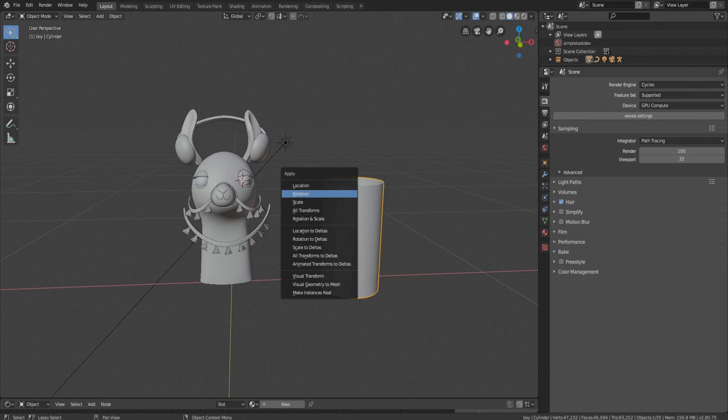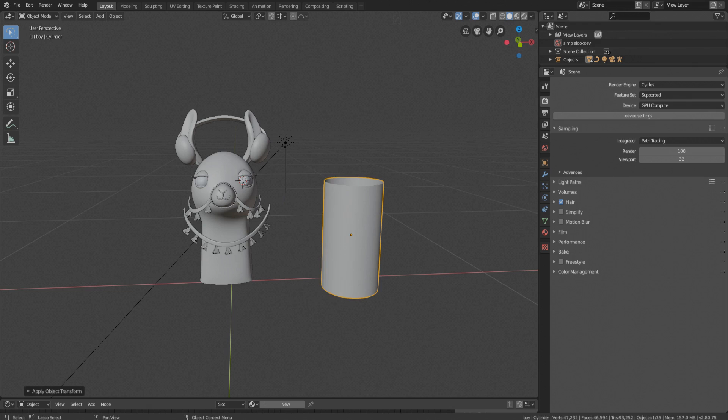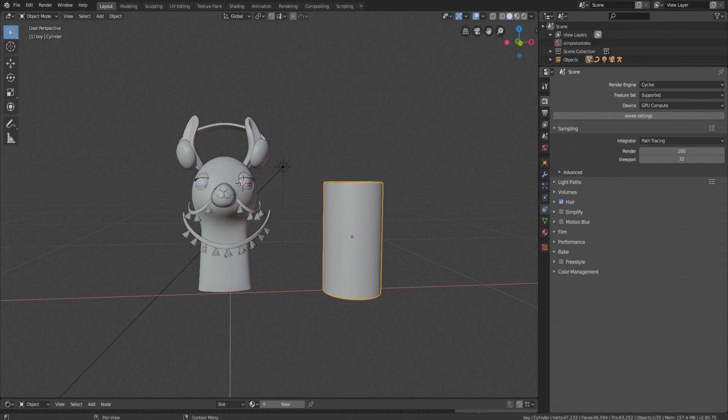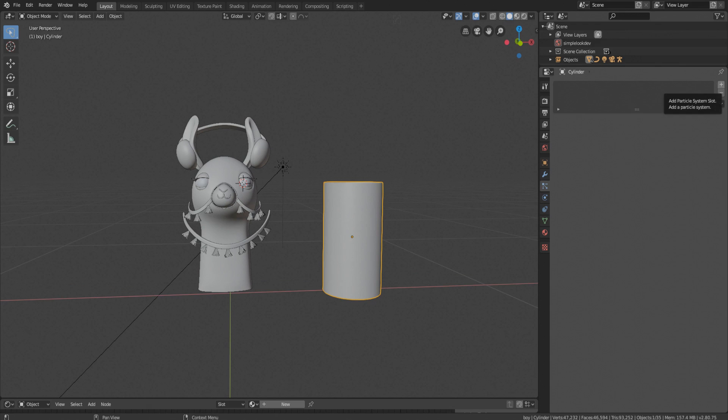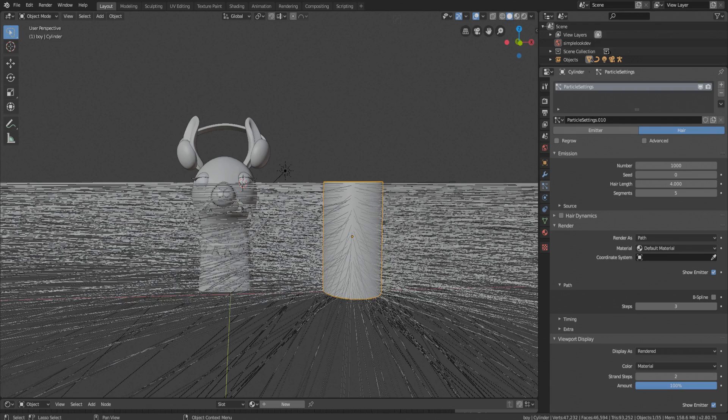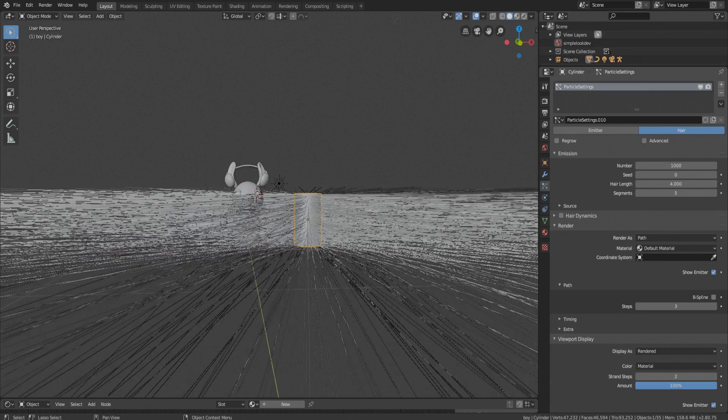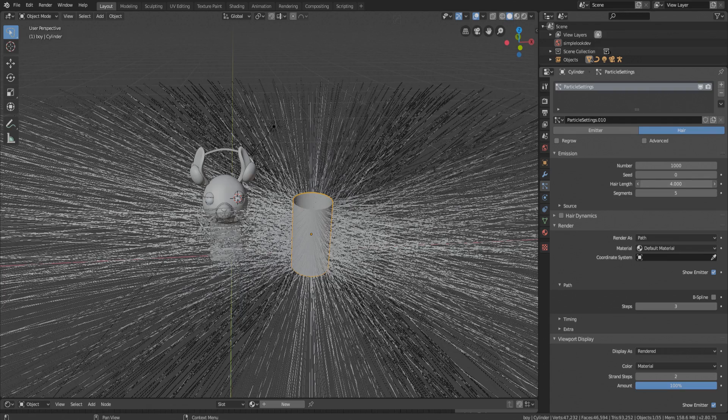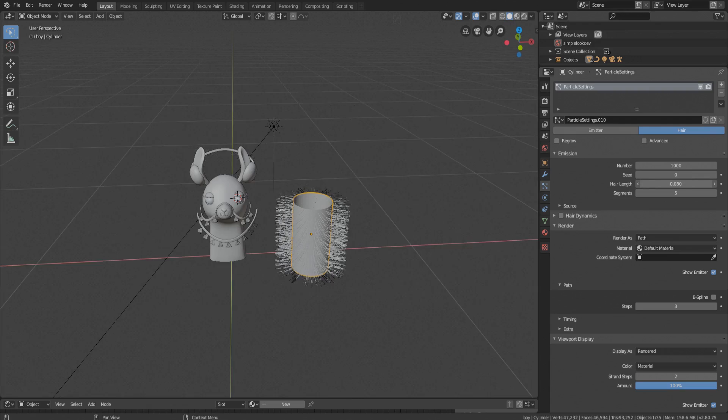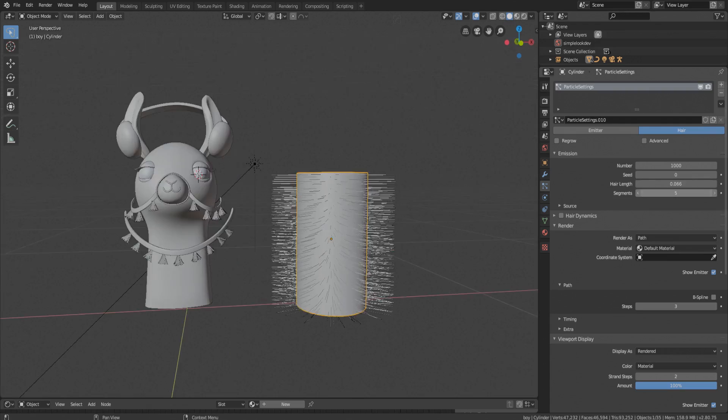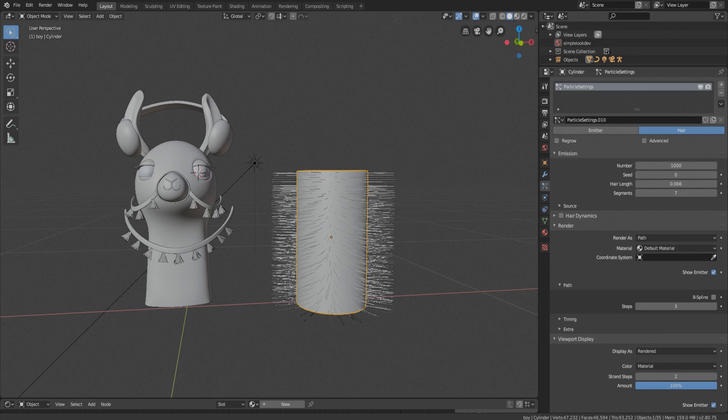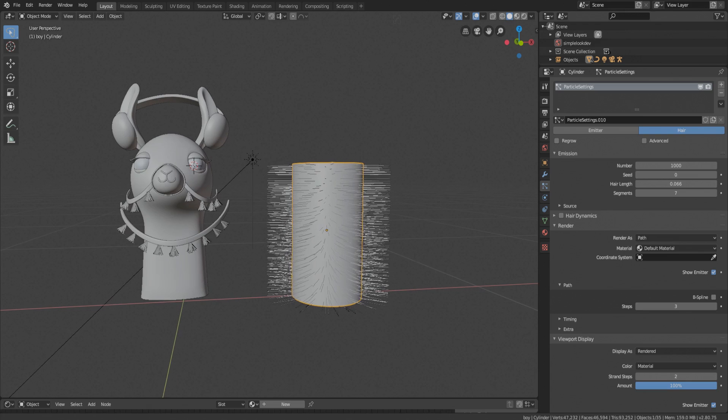Go to particle step and add new particle system hair. Adjust the length as per requirement and hair number. Increase the segment to 7, as once you comb the hair particles you won't be able to modify it later.